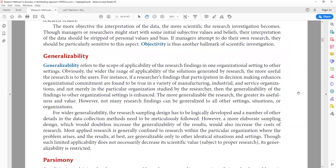Generalizability refers to the scope of applicability of research findings. There can be wider or limited generalizability. For instance, if an organization has 1,000 employees and you collect data from only 10 or 15, you cannot generalize the findings to all 1,000 employees. For wider generalizability, you need a rigorous, representative sampling design — this will be discussed in more detail in the sampling section.